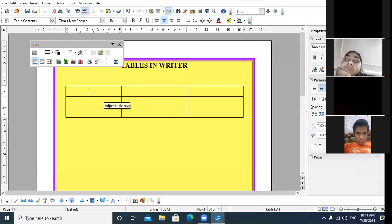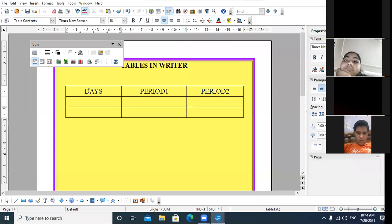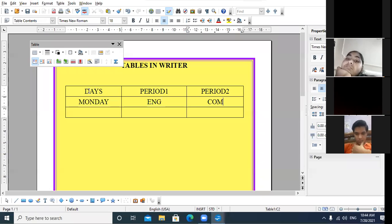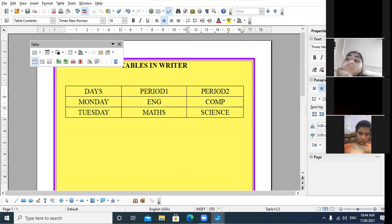The cursor will blink in the first cell and you can type your data. In order to move to the next cell, press the Tab key. For example: Monday — first period English, second period Computer; Tuesday — first period Maths, second period Science. Am I clear up till here?